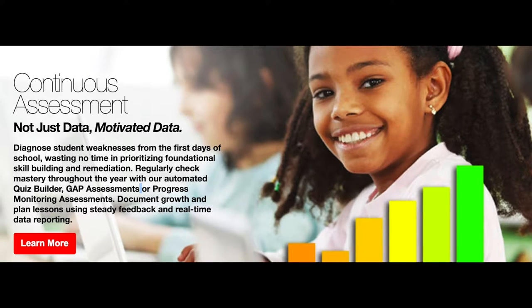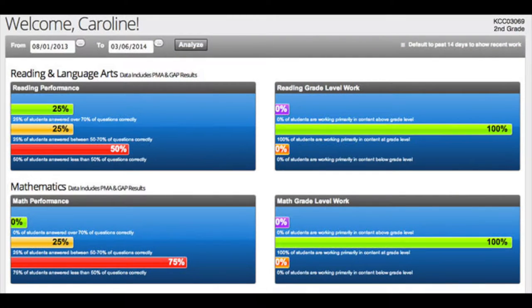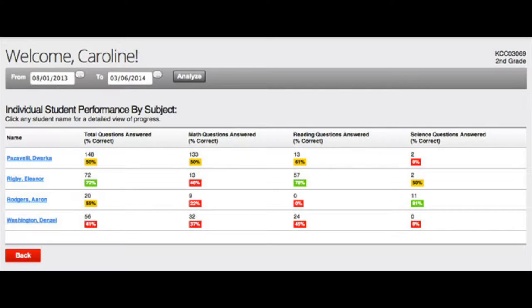Stride Academy continuously evaluates each student in order to design a customized learning plan of foundational skill building and enrichment that is truly beneficial to their growth. Armed with perpetual data about each student's performance, you can easily align targeted practice and video instruction in Stride Academy, or allow the FAST 360 adaptive engine to automatically chart a personalized online learning course. Meanwhile, you can also modify your own classroom instruction according to your individual student needs.